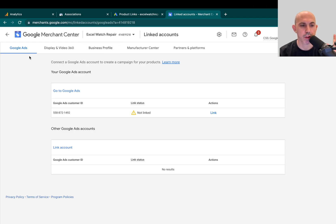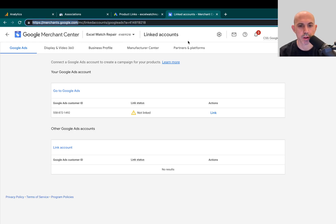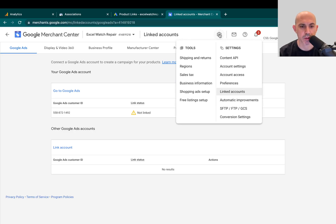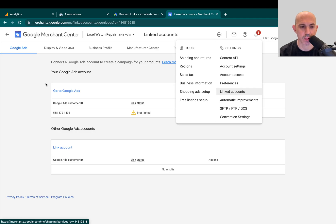So if you're in Merchant Center, you go here. You're going to click, always click on the Admin, the Settings. When you click on the Settings, you're going to click on Linked Accounts.